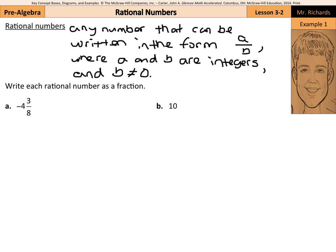Now, write each rational number as a fraction. If we have negative four and three-eighths, it's the process of turning four and three-eighths into an improper fraction. Four times eight is thirty-two, plus three is thirty-five over eight. A common mistake is to either forget the negative or to use the negative in the process of getting the thirty-five. Just do four times eight is thirty-two plus the three is thirty-five, then put in the negative at the end: negative thirty-five-eighths.